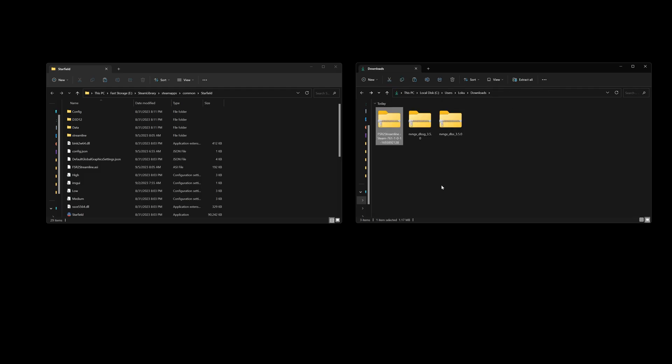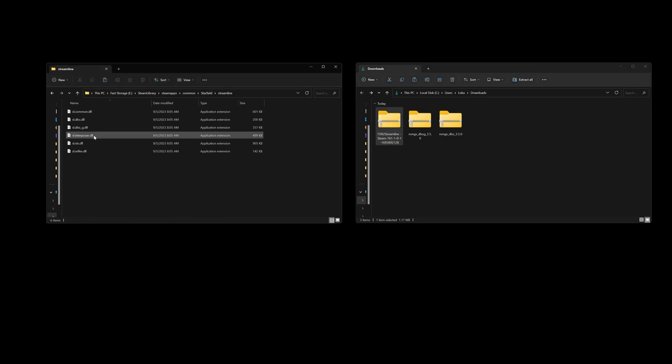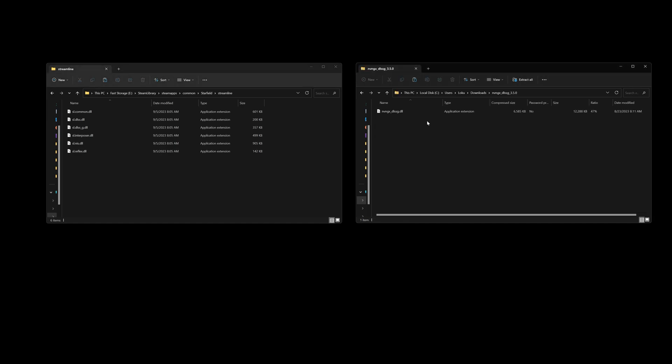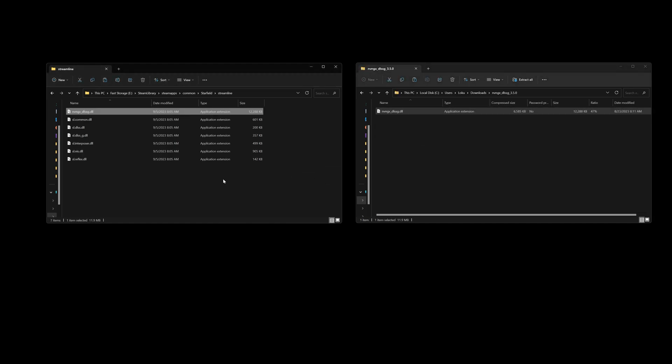Next, we're going to grab the DLSS file and drop it into that Streamline folder as well. So here's the DLSS file into the Streamline folder.